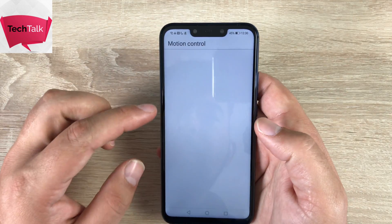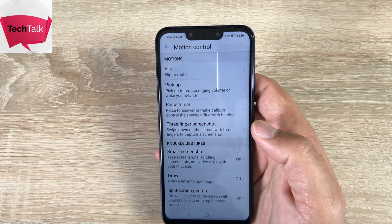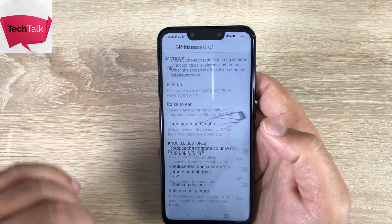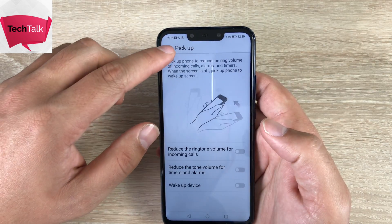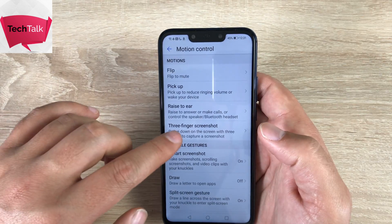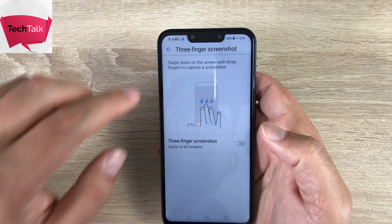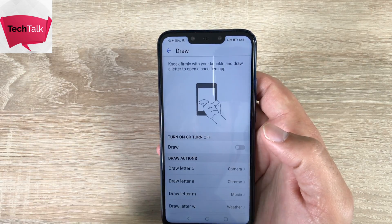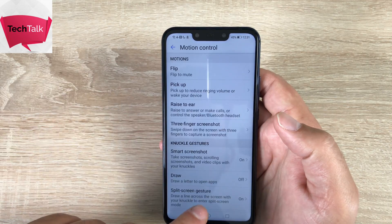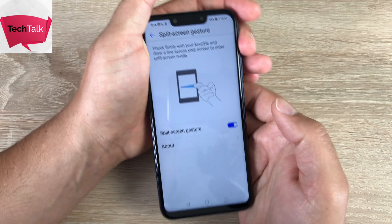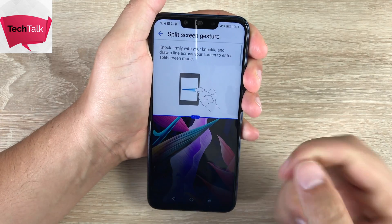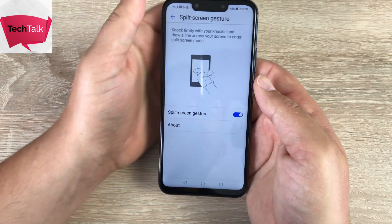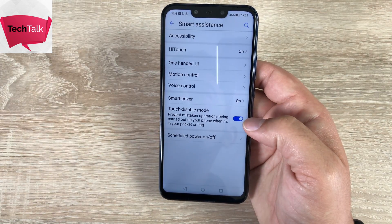Moving on into motion controls, this device offers a range of motion controls. You have flip — so you have the option to mute your device or mute timers and alerts. You then have pick up — you can pick up your device to reduce ringing volume or wake your display. You have three-finger screenshots: with three fingers, slide down the display to take a screenshot. You then have an option of a smart screenshot that you can do with your knuckles — you can also draw with the knuckle, draw a letter, and they've got some presets inside here. Another great feature is the split screen option: with a knuckle, swipe across the display to drop it into a separate box, then add another option inside there. Swipe back down and you're back where you started. I really like all the motion controls and have been using them to see how they work.